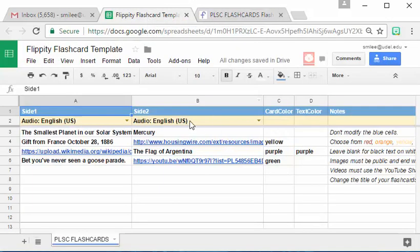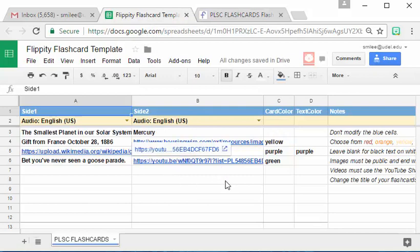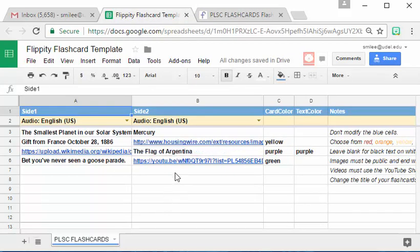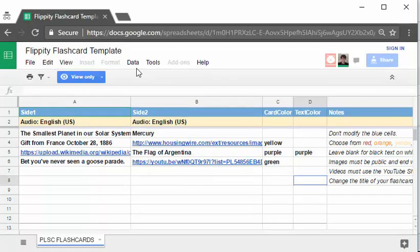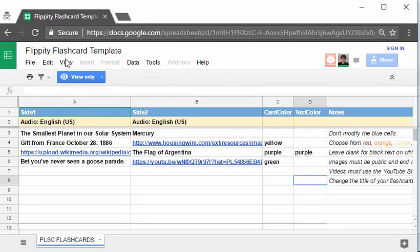So now you're going to be given access to this template and you can see the scripting that's here and in fact I'll even show you how to update and edit to add a new flashcard. So here we are in the view only view of this flashcard template. You need to make a copy of it.